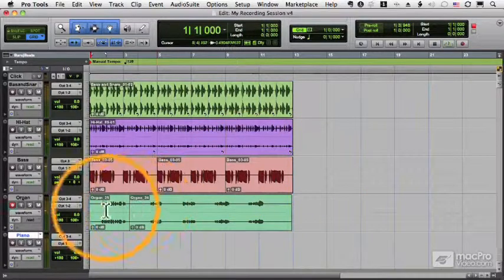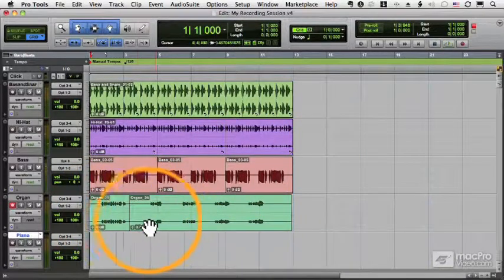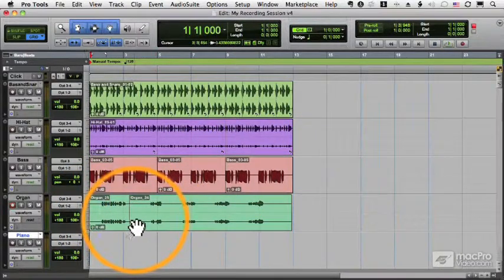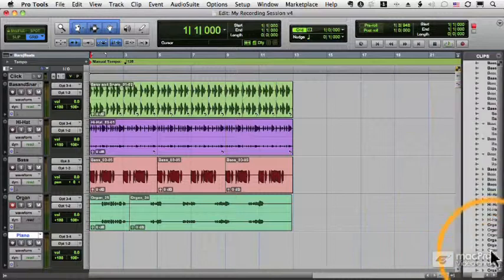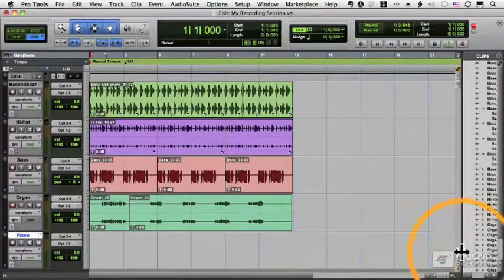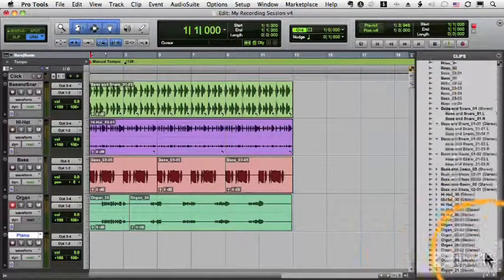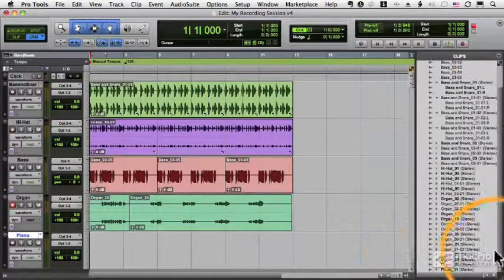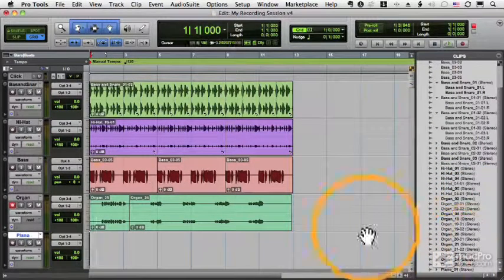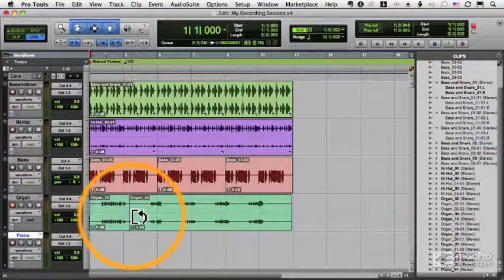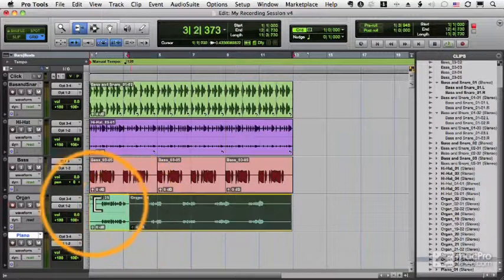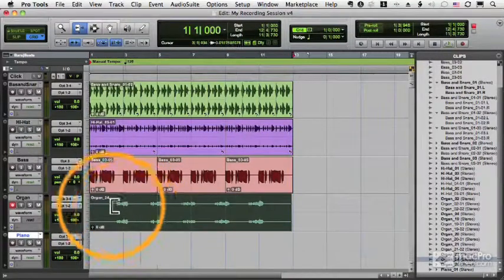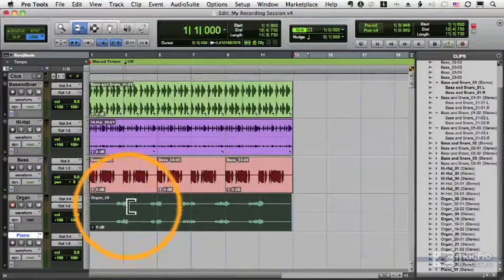So here's organ 25, but organ 24 is still there. It's in my clip list over here. And I can use my trimmer tool and trim it back and there's the original organ 24.